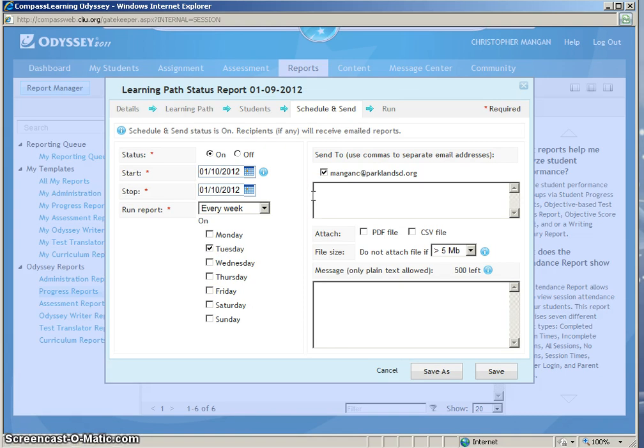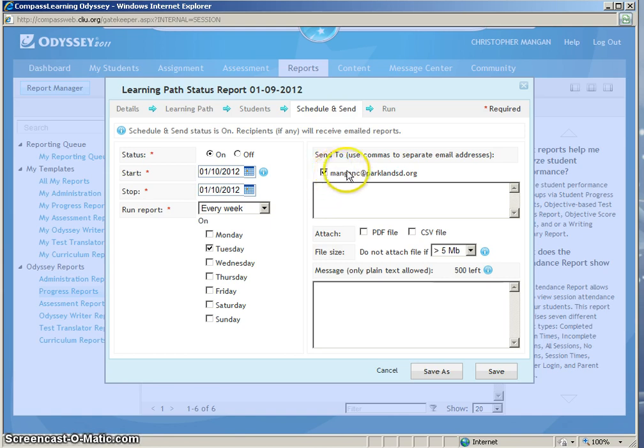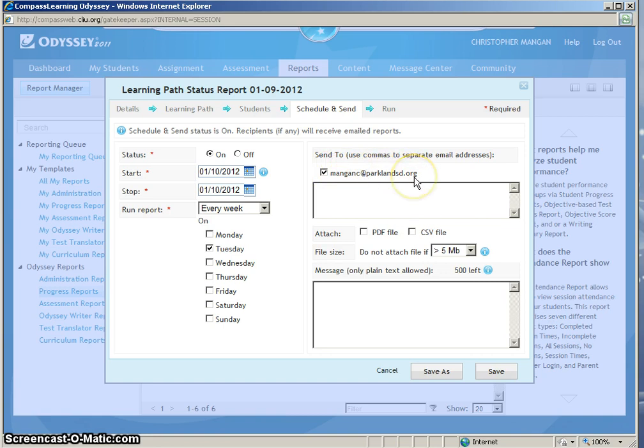The next part is making sure that Compass Learning has your correct email. If under your settings on Compass Learning you have your email, it will always put your default email up for you. That will always be the default email. You can see my email is located right here because I have that on my settings.